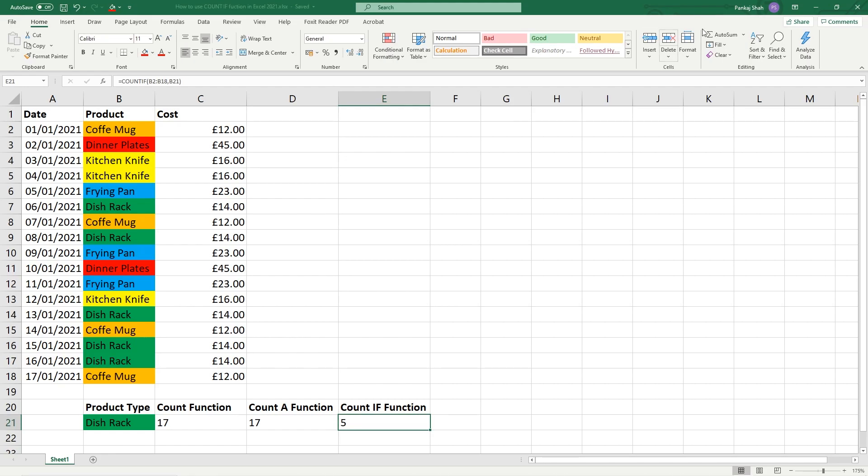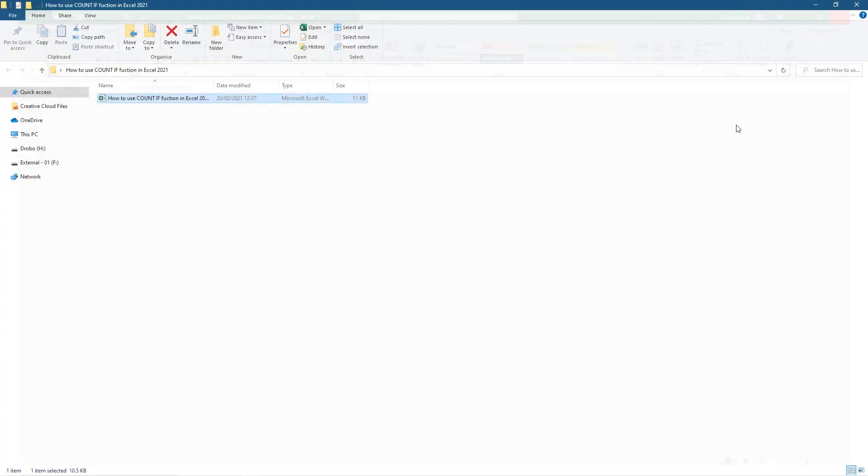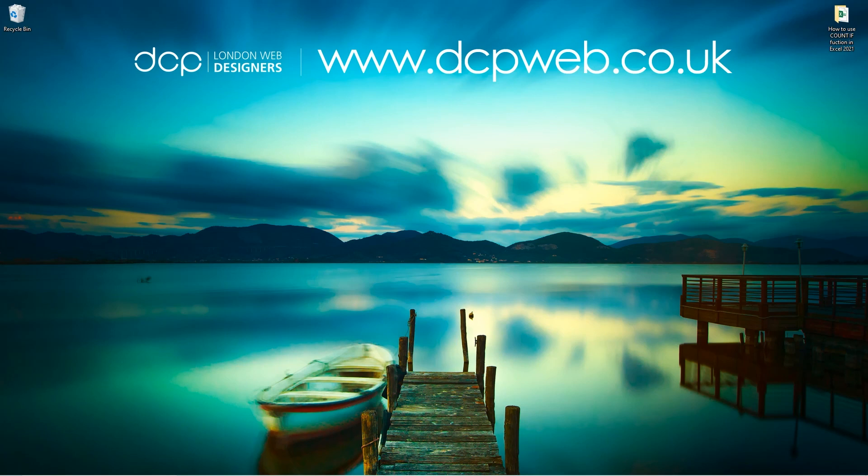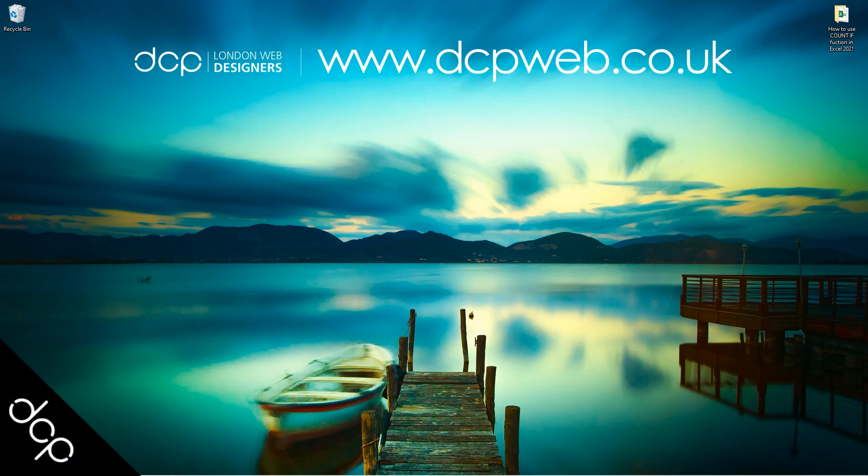Let's save this work, let's close down this folder. And that's the end of the tutorial explaining how to use the COUNT IF function in Microsoft Excel. Hopefully you find this tutorial useful and I look forward to seeing you in the next DCP Ware tutorial.